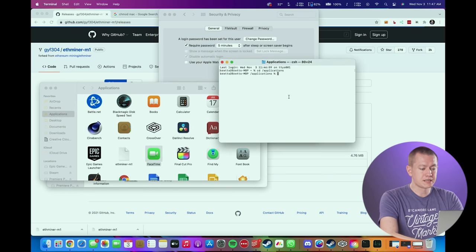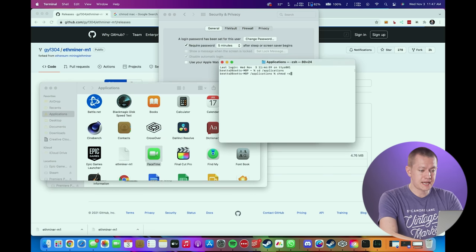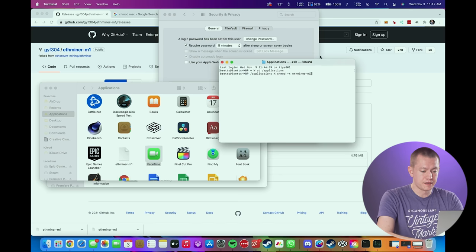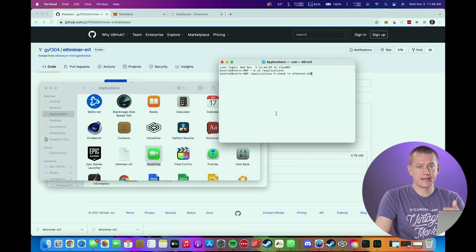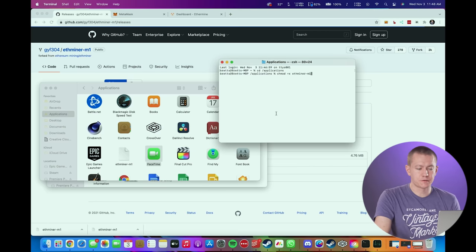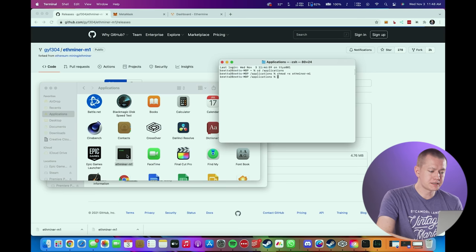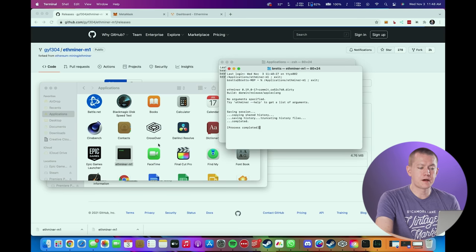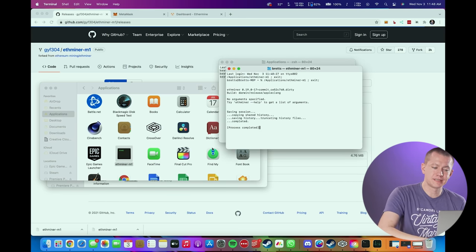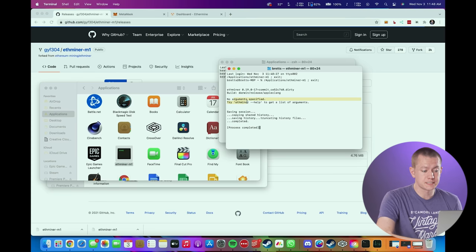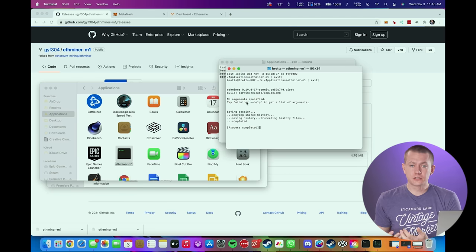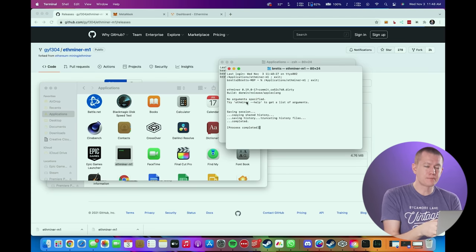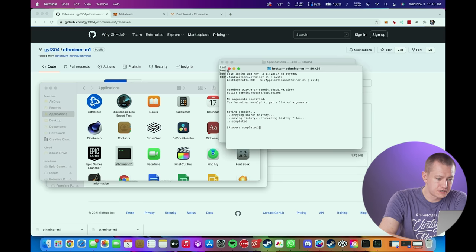Now from there, you're going to type in chmod +x, and then type in ethminer-m1. And what this will do is tell the Mac that this is now an executable file for you to open. From there, you can try to open ethminer, but you'll find that nothing happens because it says that there are no arguments specified. So you need to create a shell script for you to be able to tell ethminer what exactly you want it to do.